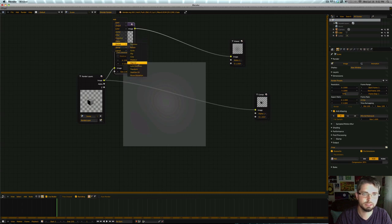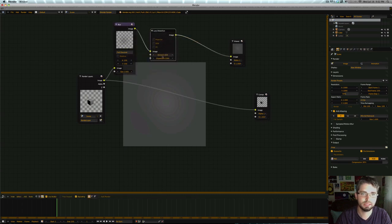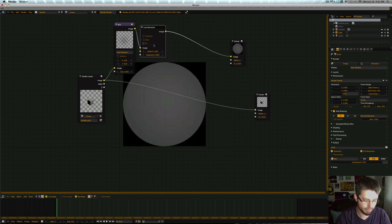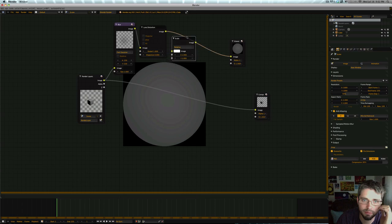So let's hop into our lens distortion, throw that in there, and turn distortion all the way to 1. You see we get this perfect circle here, and we're almost done actually already.